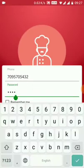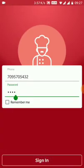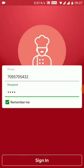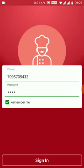There is an option for 'Remember Me'. This option means you don't need to put your phone number and password again and again — it will automatically log in when you open the application.